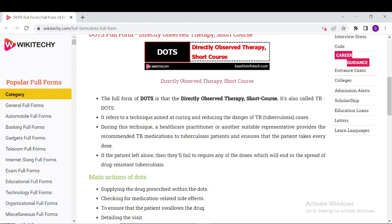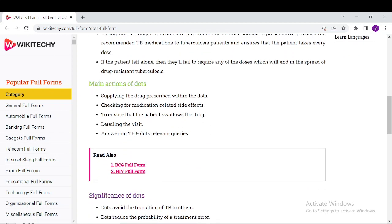We have a lot of information on the website about tuberculosis. Down here we have the main actions of DOTS, which include supplying the drugs prescribed with DOTS, detailing the visit, answering TB and DOTS-related queries, and everything about it. You can read it all from our website.